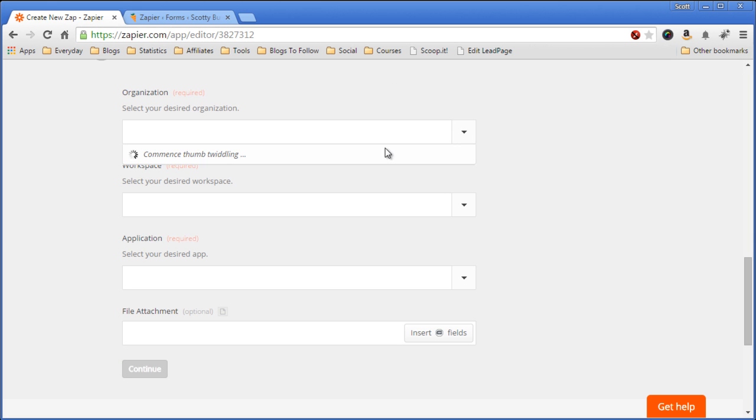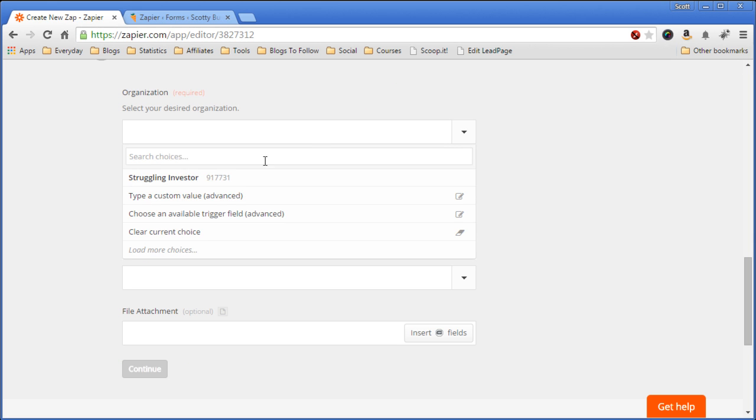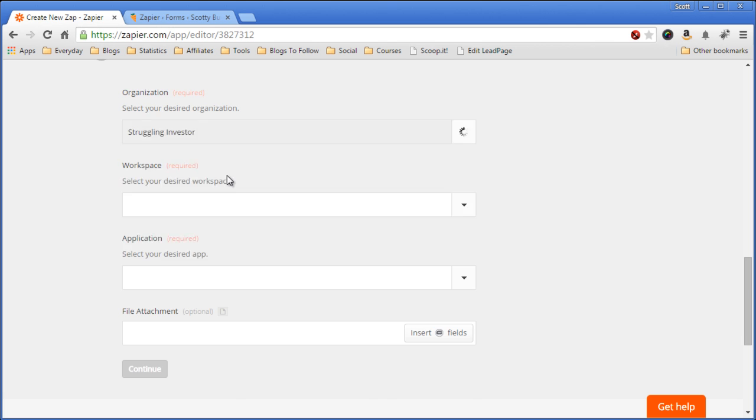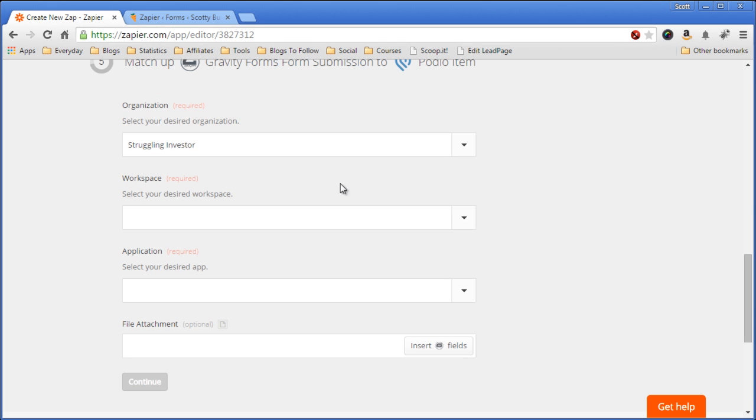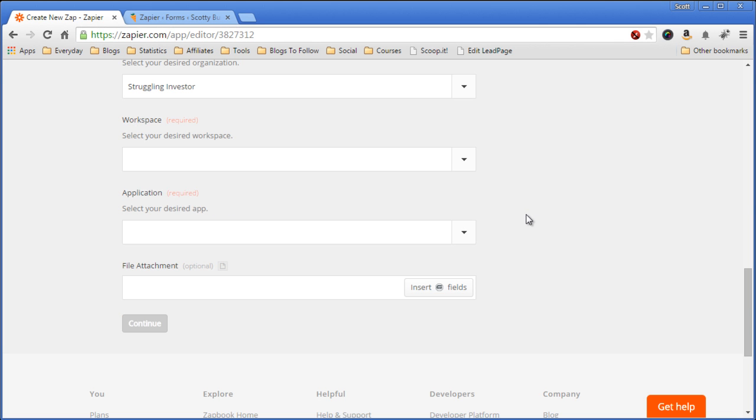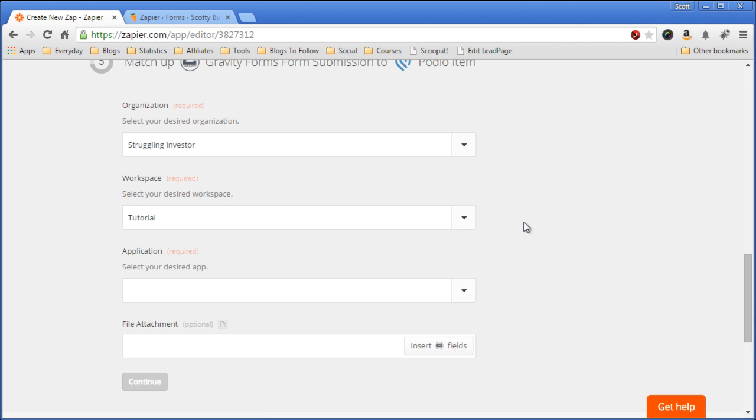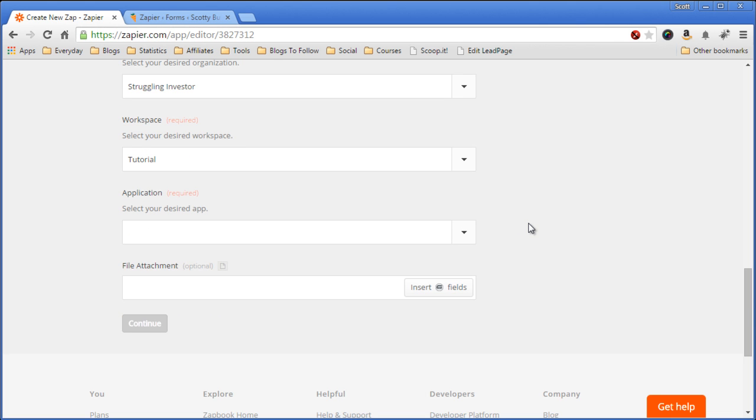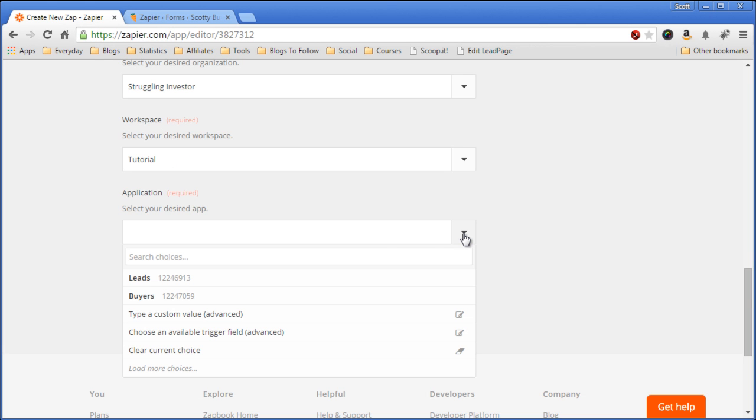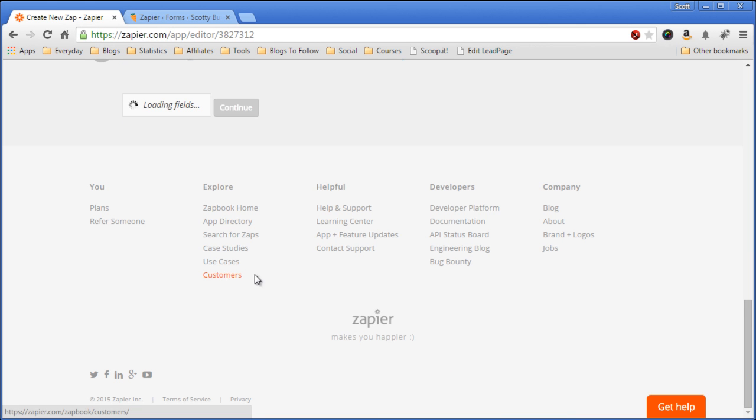So we'll select the account first in Podio. The workspace, put it into my tutorial workspace. Now we'll pick the application, pick it into leads.